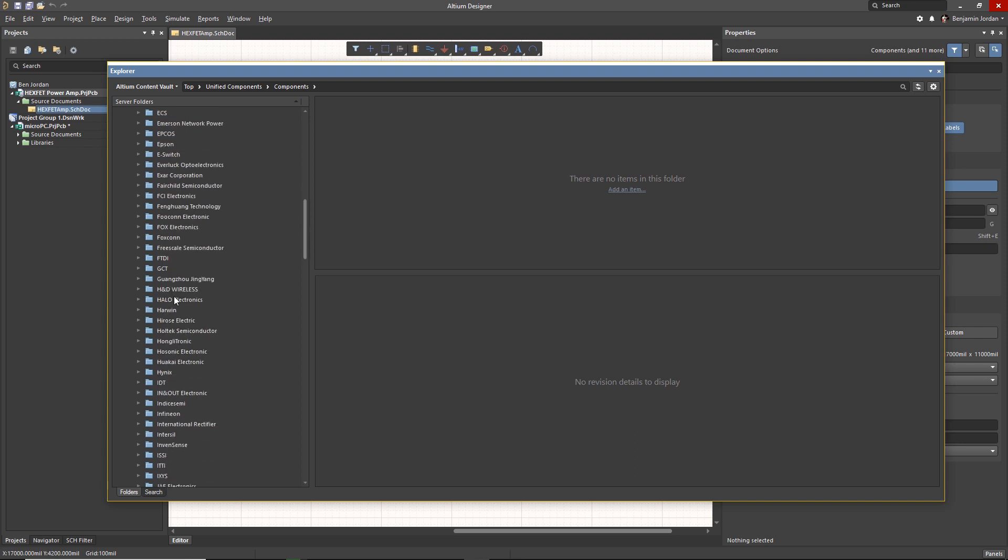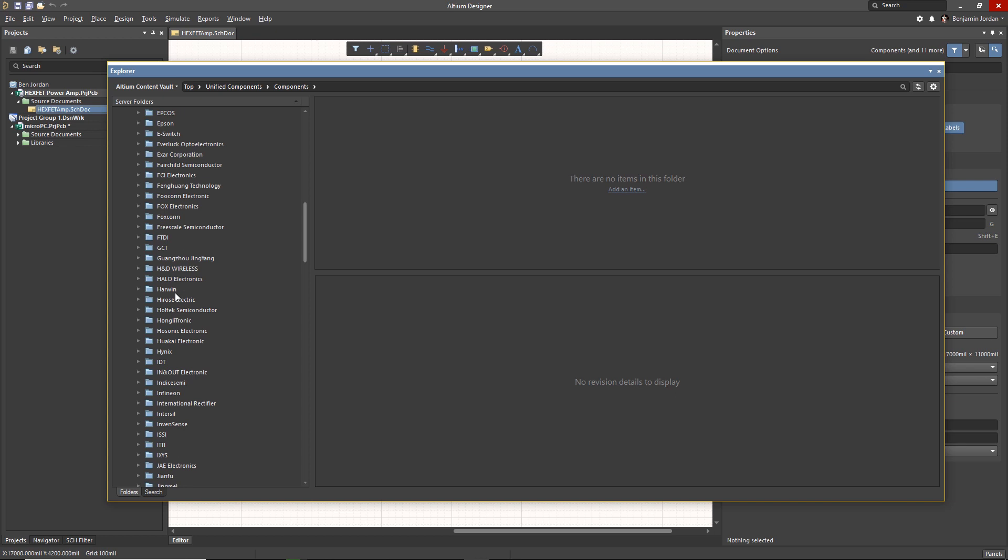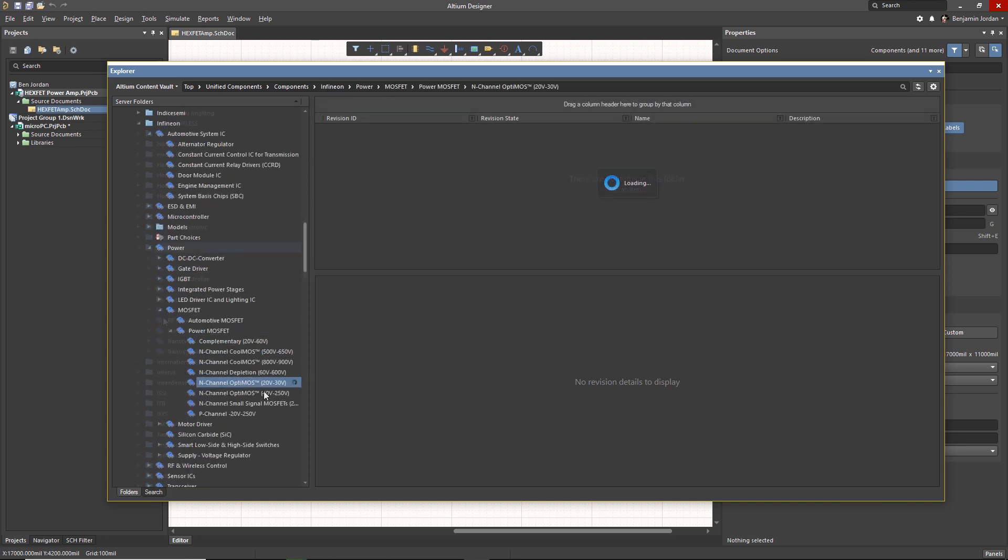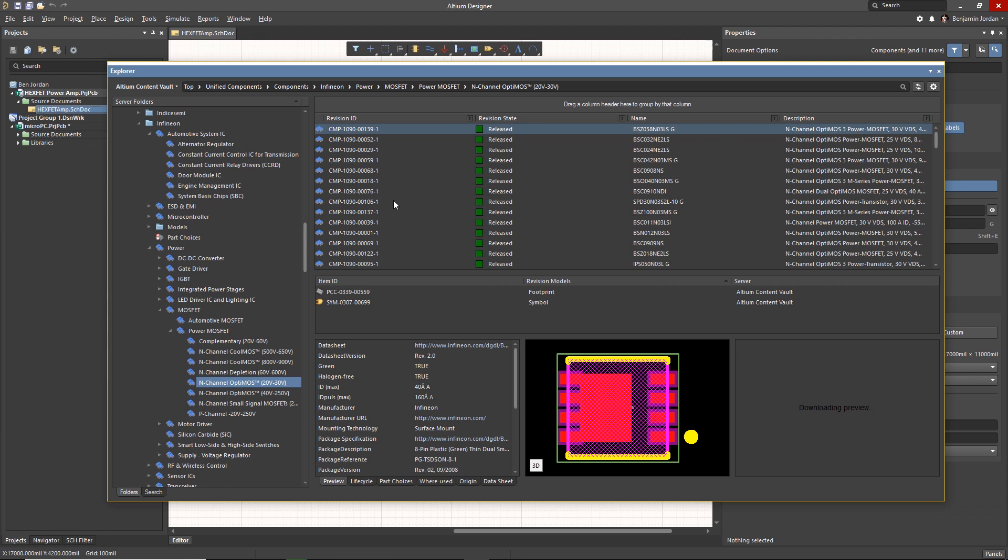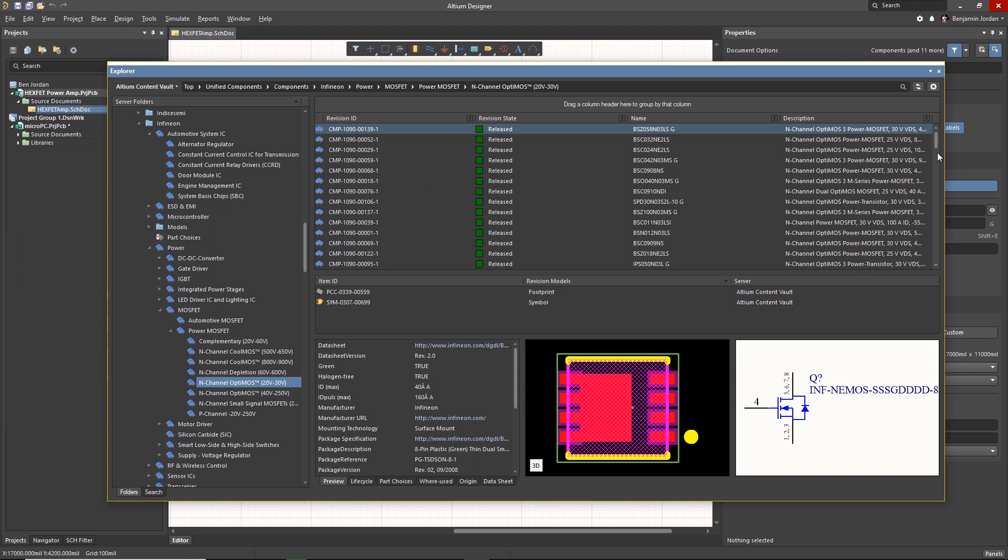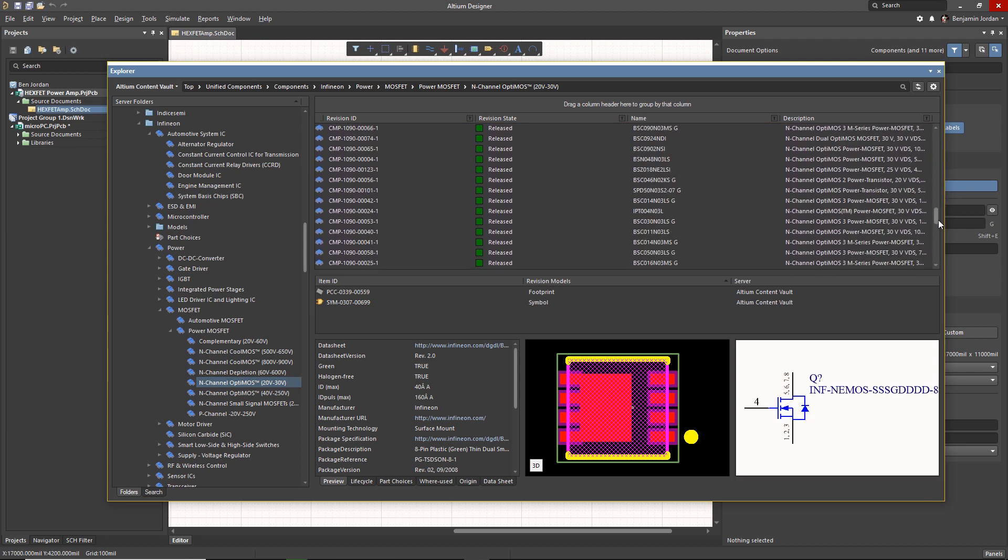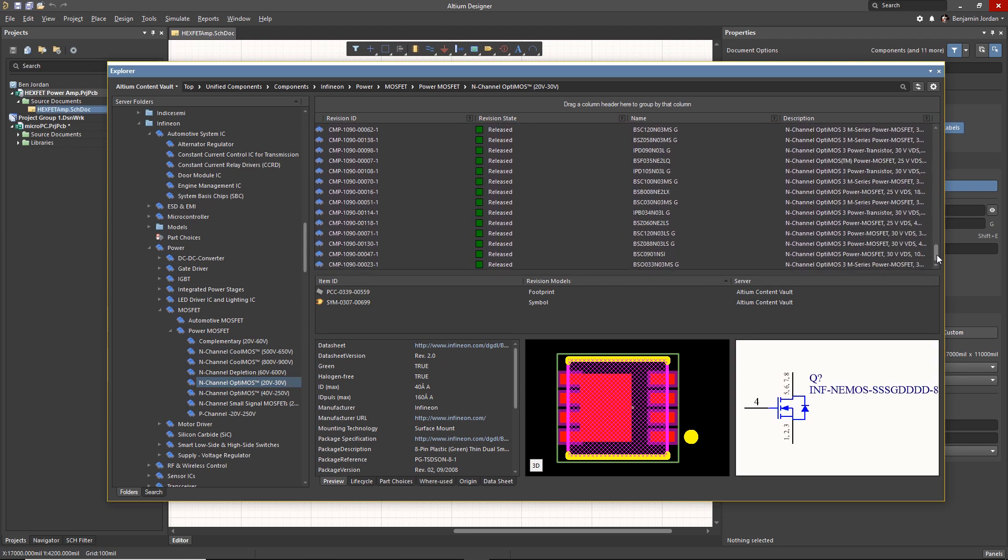With typical part libraries growing into the thousands of components, you need to be able to filter, search, and refine your results quickly. In Altium Designer, we can search for any part information that will help make those decisions, even CAD models in the components panel.